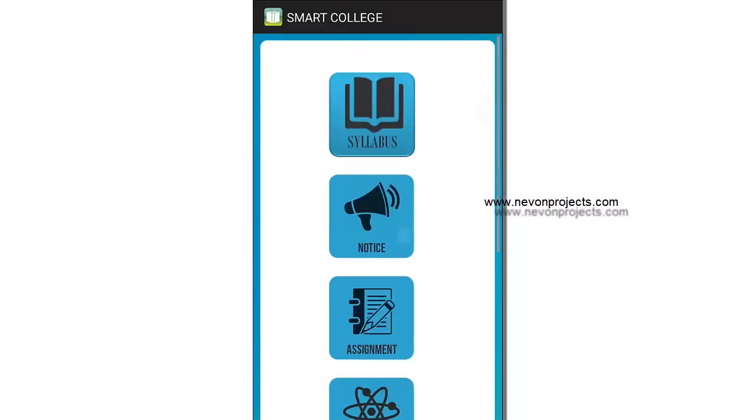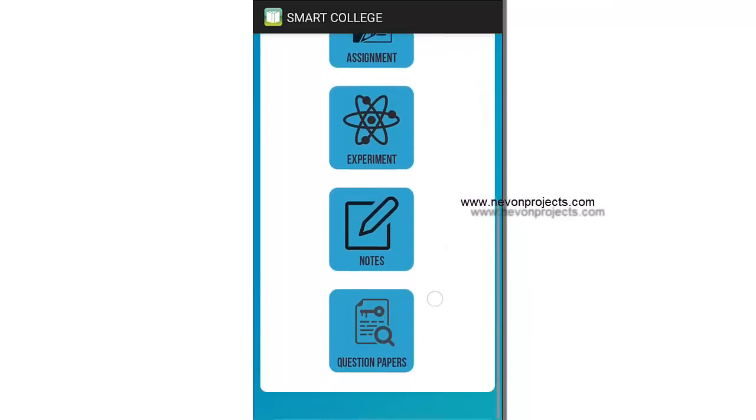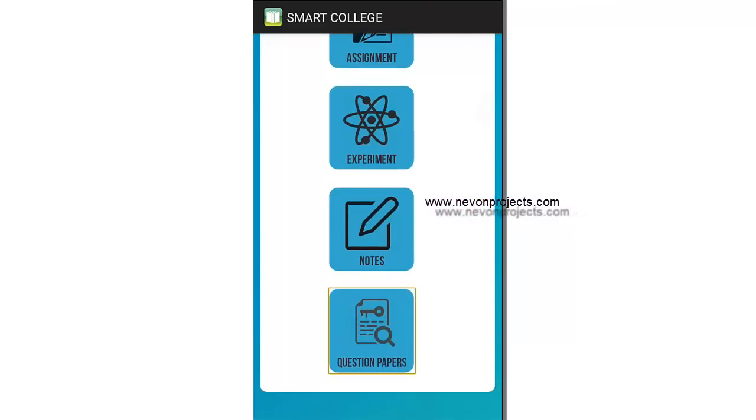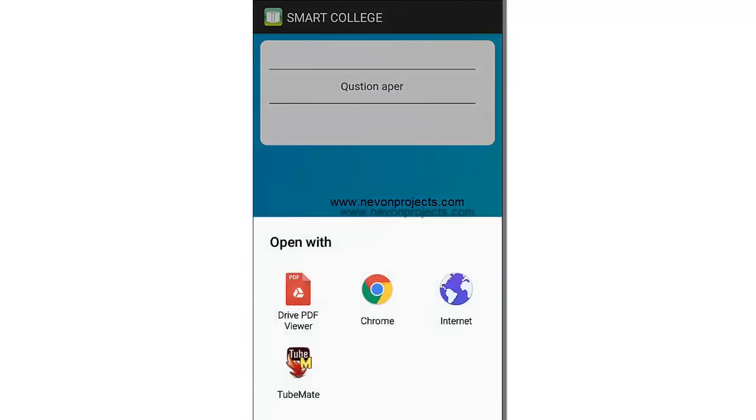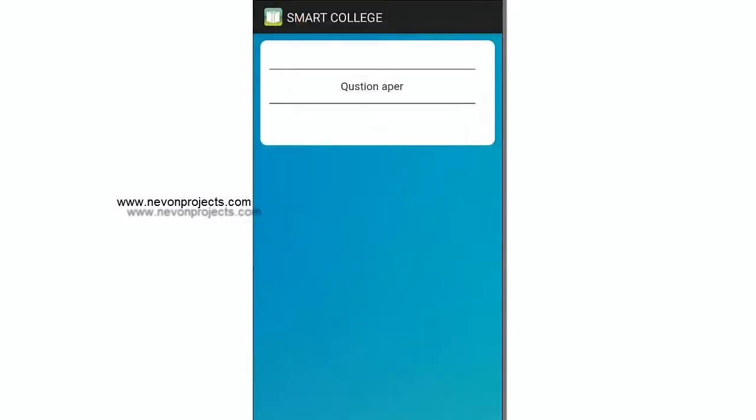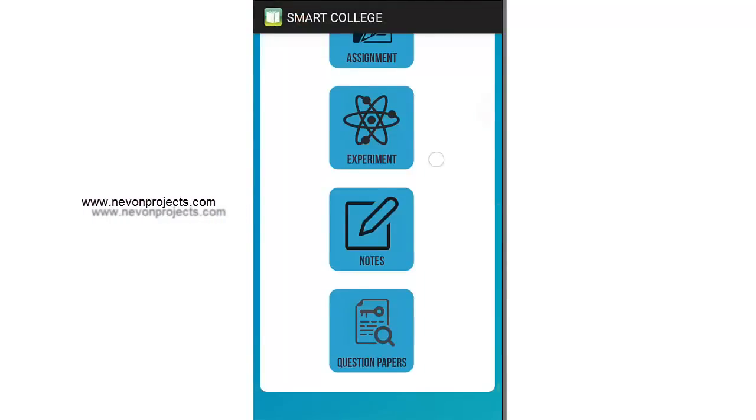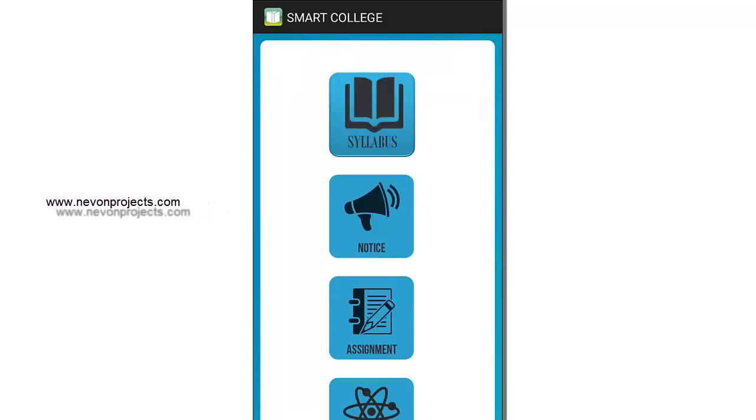Let's go to a section where some notices have been uploaded. You can see we have a question paper here. If you click it, it gets downloaded into the system and opens directly on your phone so you can refer to it. This is how a student can access notes, PDFs, or other things which the admin has uploaded.